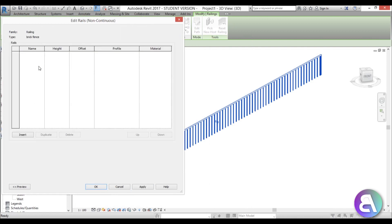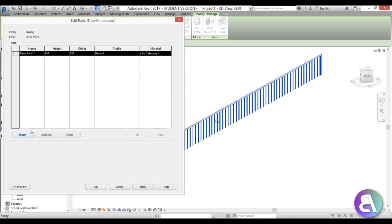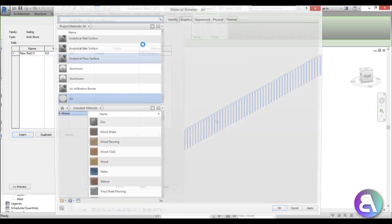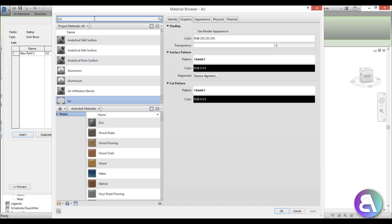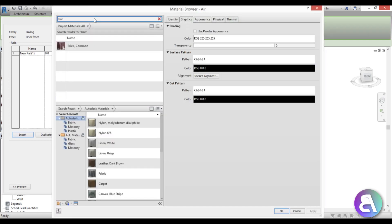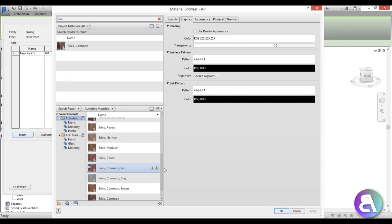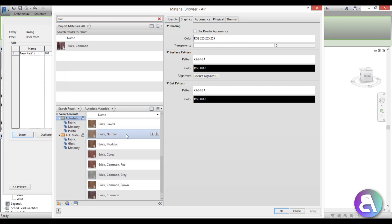With this new fence type, let's start editing. For the rail structure, we're keeping the top railing but we need to add a lower rail that will actually be a very low brick wall. To do that, insert a new rail and set the height to zero, the offset to zero, and the material to brick.